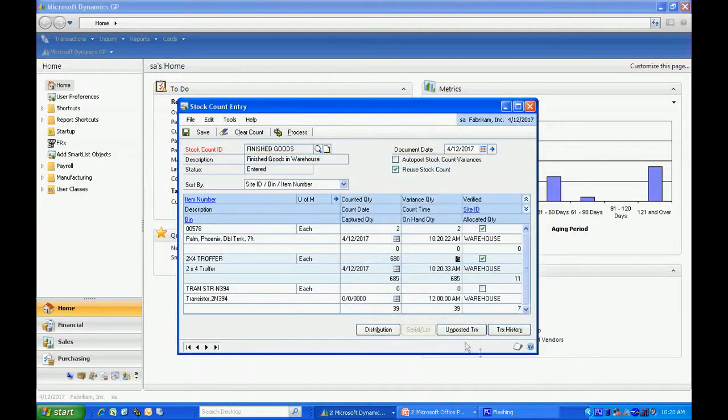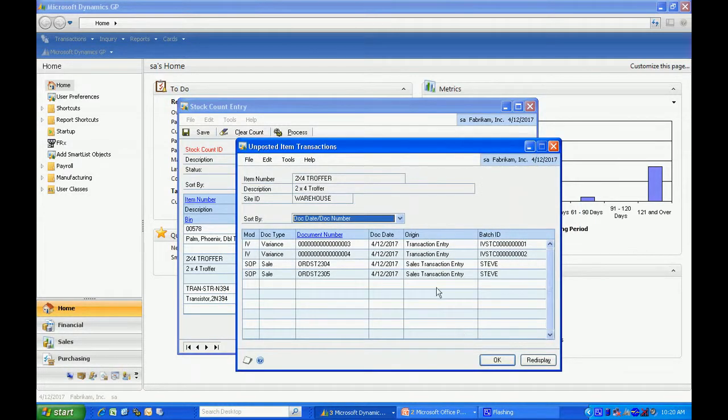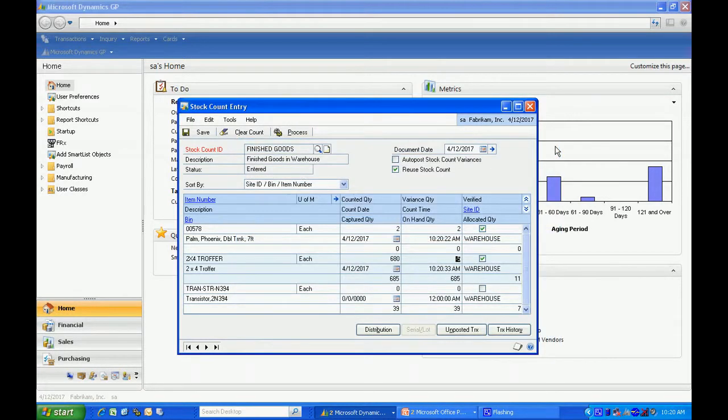Also, there's the unposted transactions. They'll show you the transactions that are in the system that have not yet been posted. So this will help you identify variances that may be caused by a timing difference in your stock count.